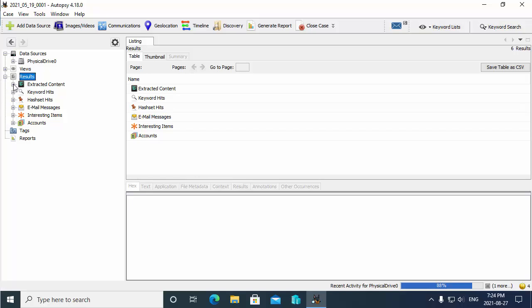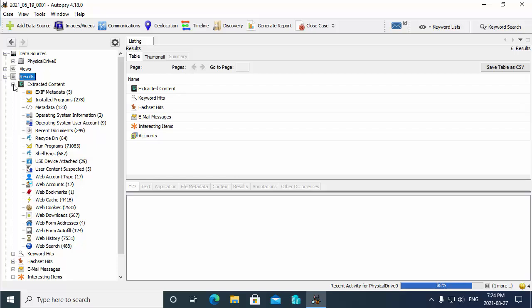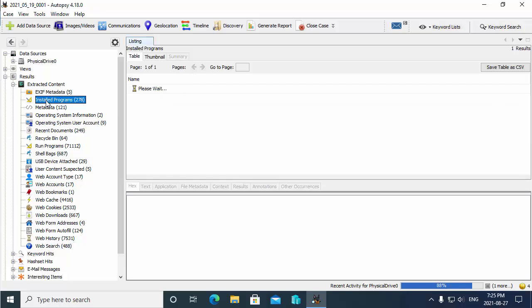Then down below that we do have our results, and the results is where you'll find the extracted content that the ingest modules have parsed through on the drive and located. If I expand out extracted content, I just want to show you a couple examples of types of information that you'll find here. For instance, you can see the installed programs. I should mention these numbers just changed in front of my eyes, and it's because down bottom you can see that we're 88 percent executing those ingest modules.